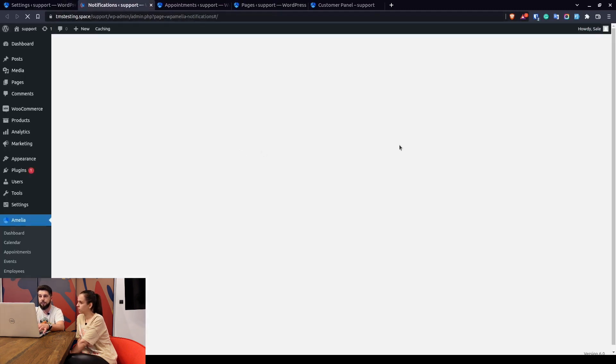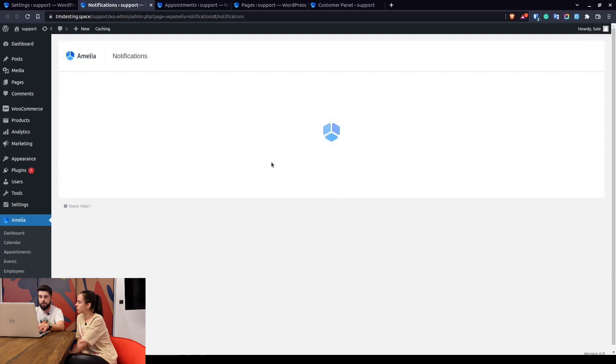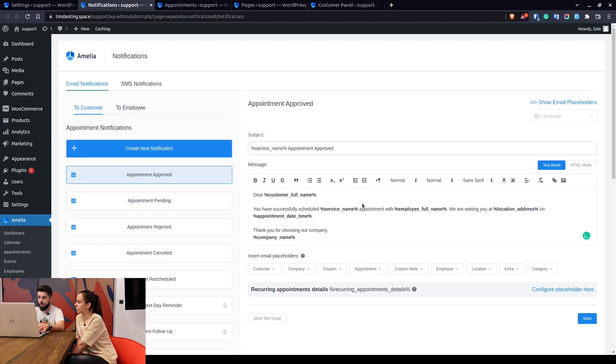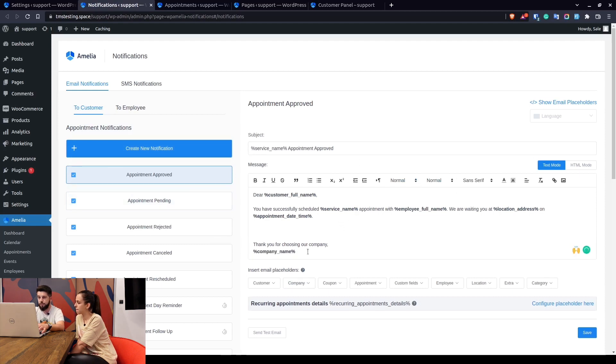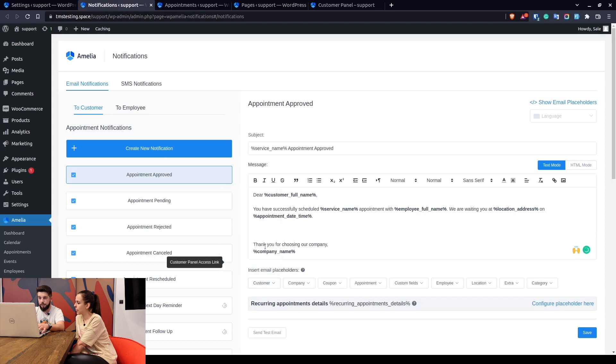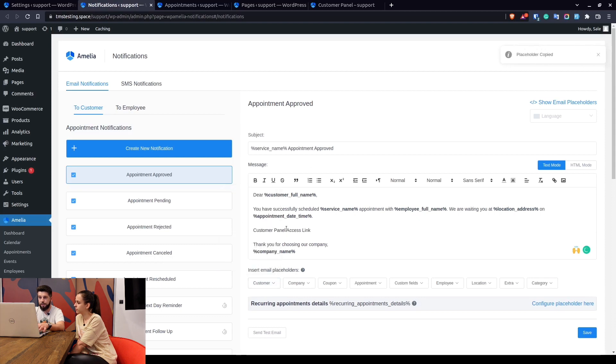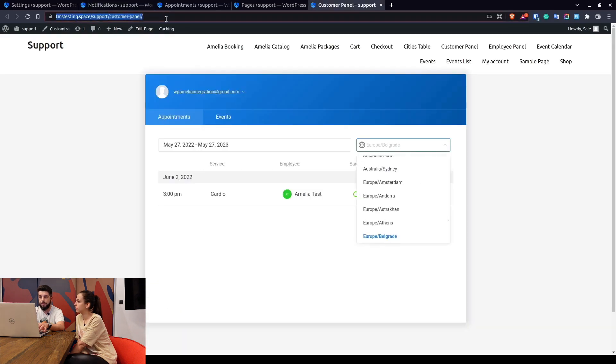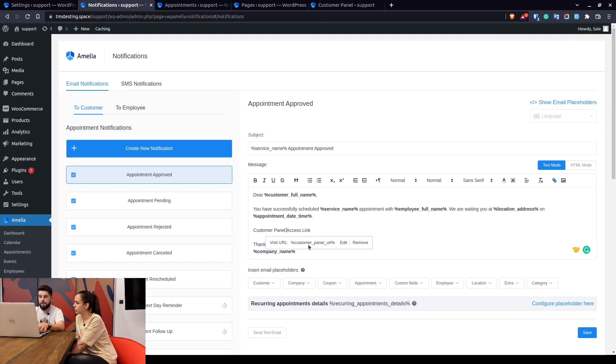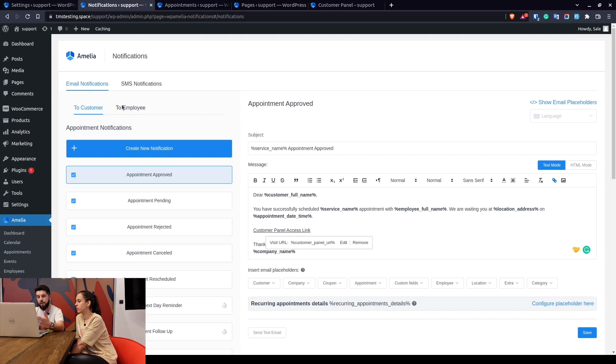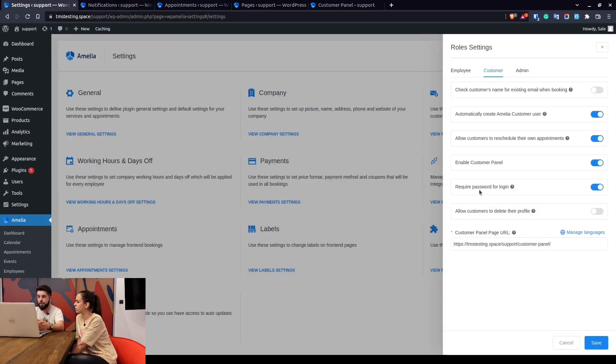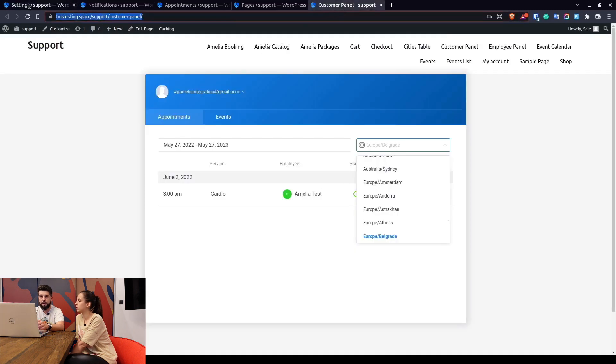If you include the customer panel URL placeholder, this is mentioned in our documentation, but for example here you can use the customer panel URL and just paste it in here. And this needs to be the placeholder, so the URL cannot be the URL from here but instead has to be this placeholder because Amelia will recognize that this customer is visiting the panel for the first time, so it'll offer the password creation. Every next time they log in they will be sent to the login page you saw here previously when I logged into the panel.